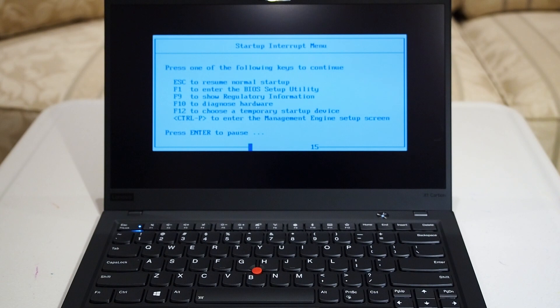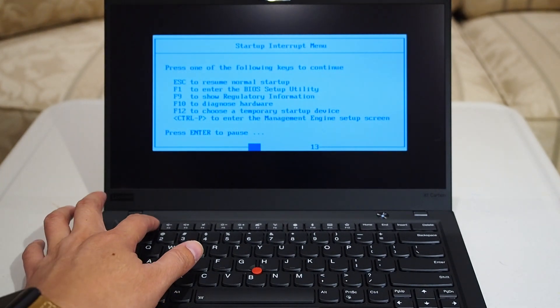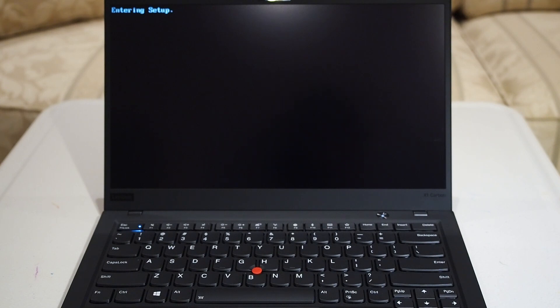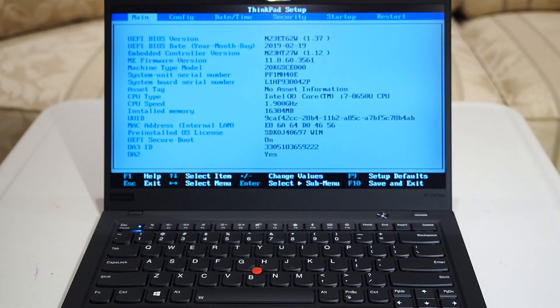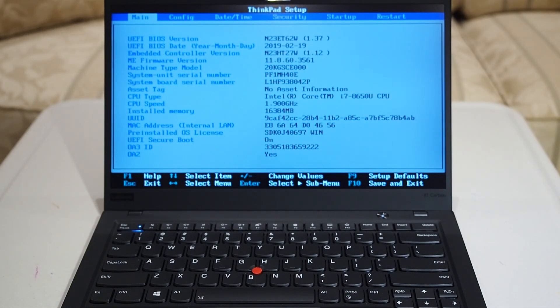Then you press F1, that will then get you into the system BIOS. It takes a few seconds for it to load. This one is usually in the sort of gray-blue sort of color scheme.